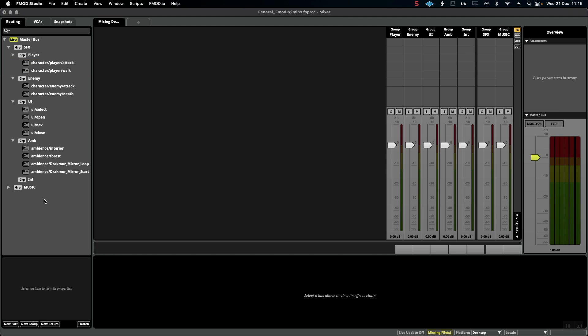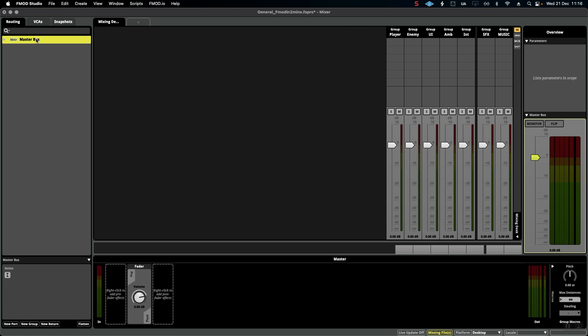The reason we do this is to give us more flexibility when mixing our FMOD project as a whole. For instance, on the master bus itself we might want to add a limiter to make sure nothing peaks in general, and then we can do similar actions within Sound Effects.